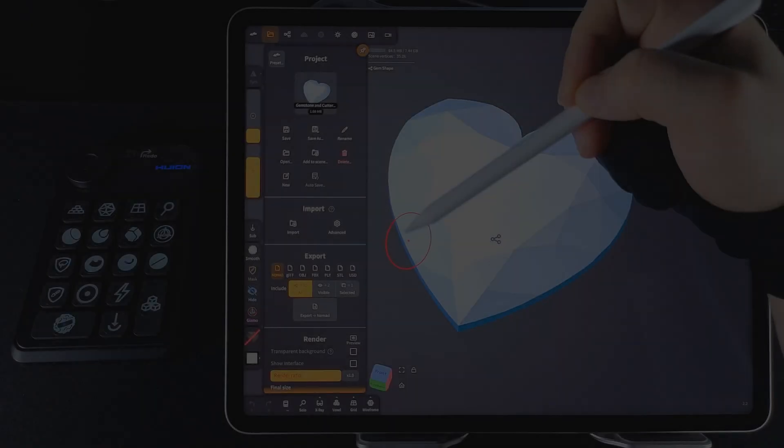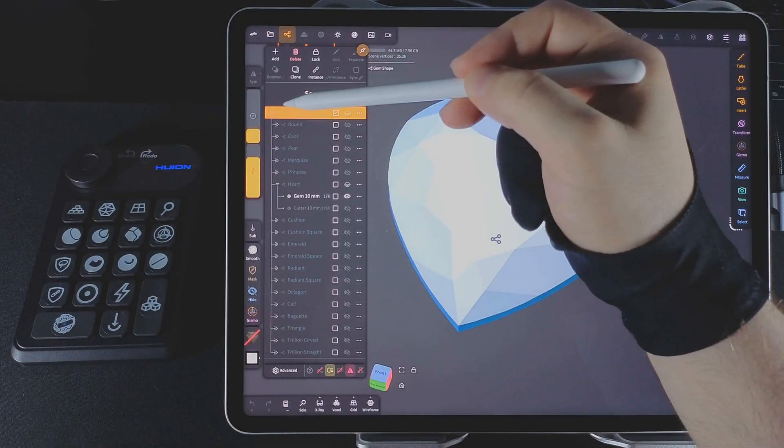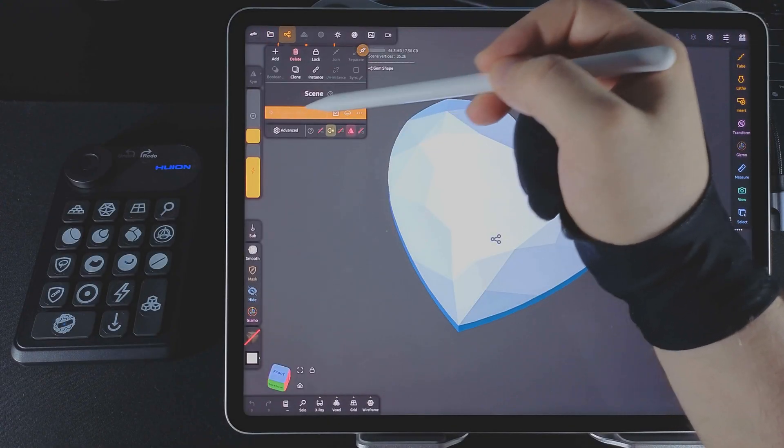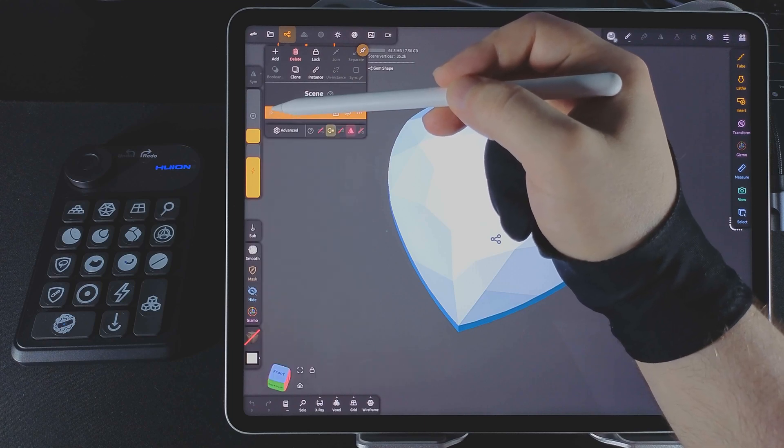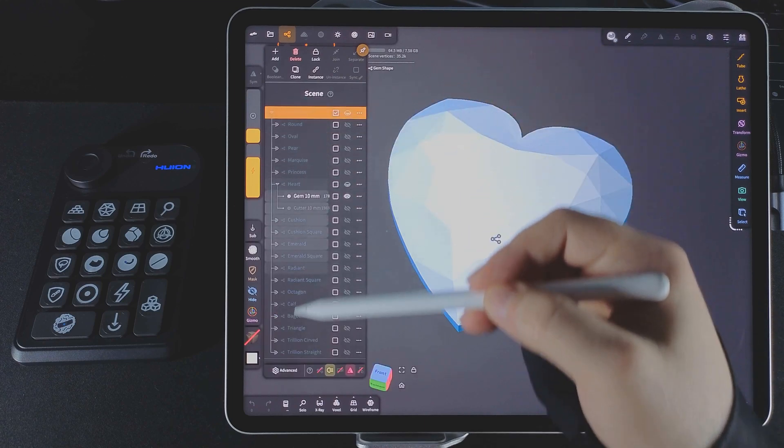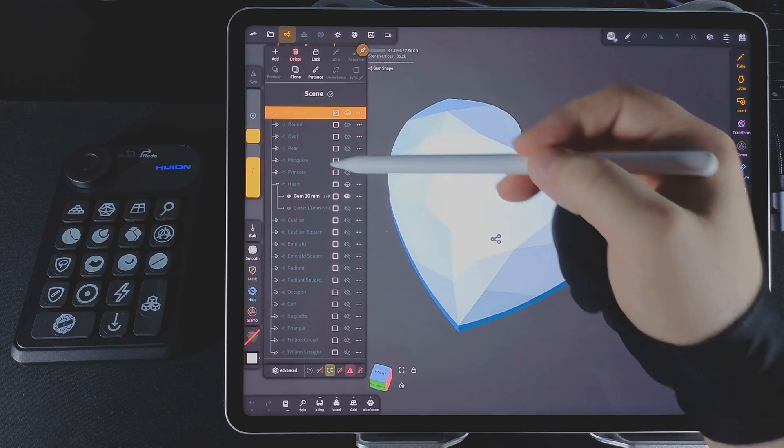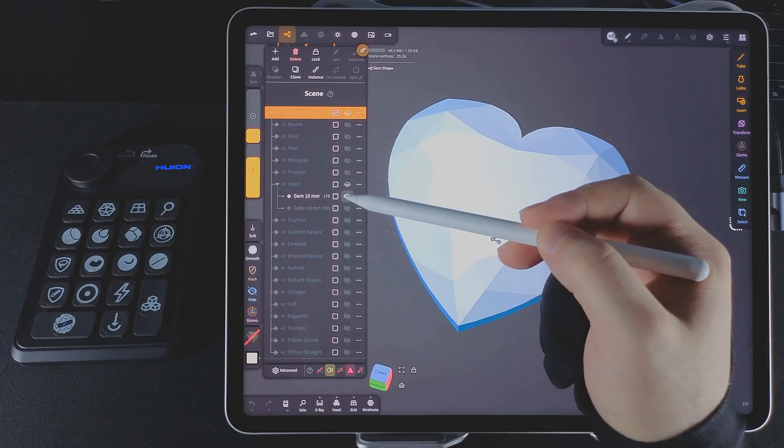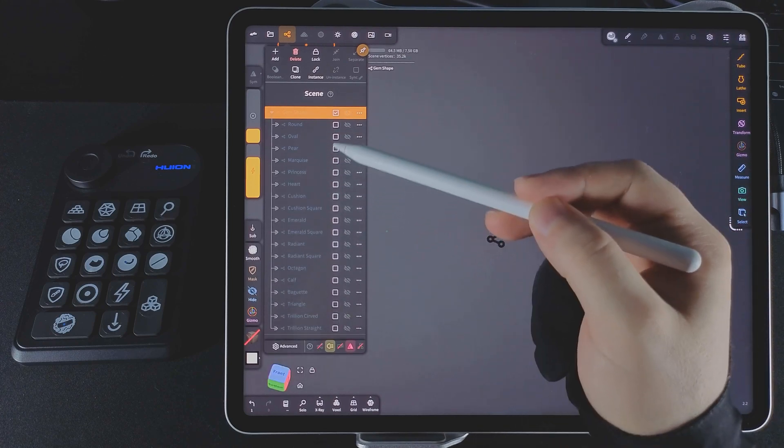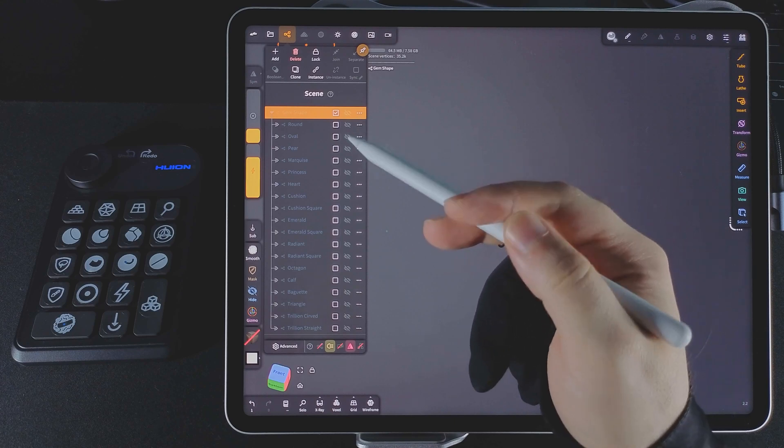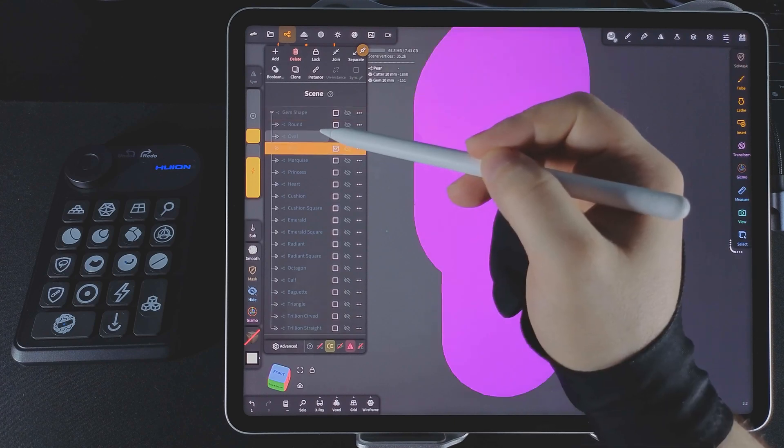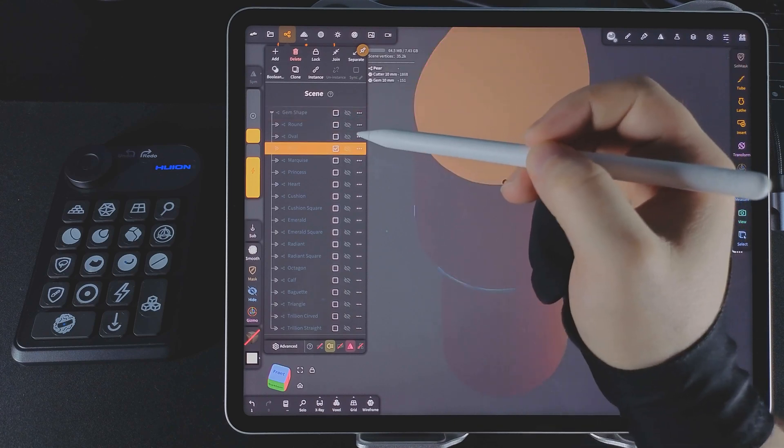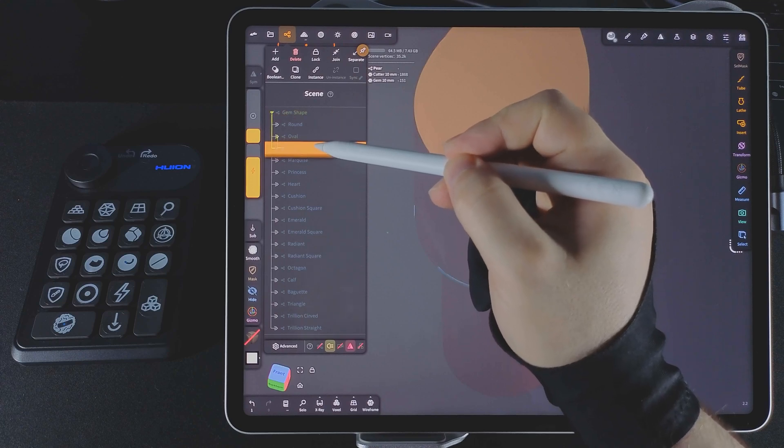Here's how I recommend using the gemstone and cutter collection. You'll see a main group in the scene called Gem Shape. Tap the little arrow to expand it and you'll find all 18 gem shapes as subgroups. Each contains 1 gem and 1 cutter. Let's say I don't need the heart shape. I can simply hide it.